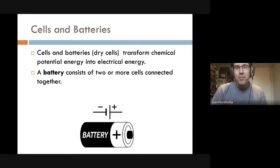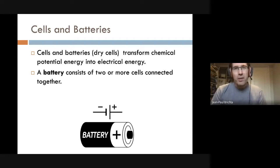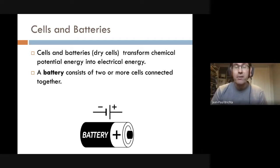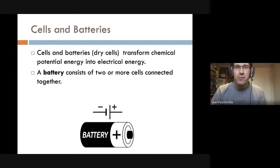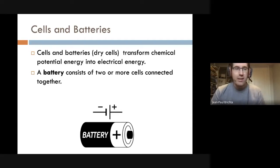I like using the image of Duracells in my notes — not because I own stock in the company — but because the positive terminal is easy to identify. A cell has a positive terminal and a negative terminal, and for a Duracell battery the gold end is the positive terminal, which is a nice visual way to identify it.